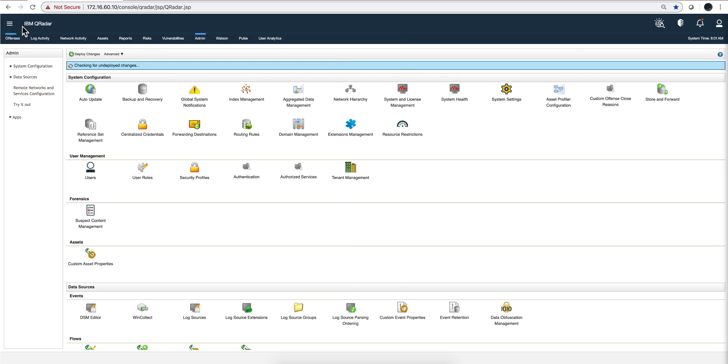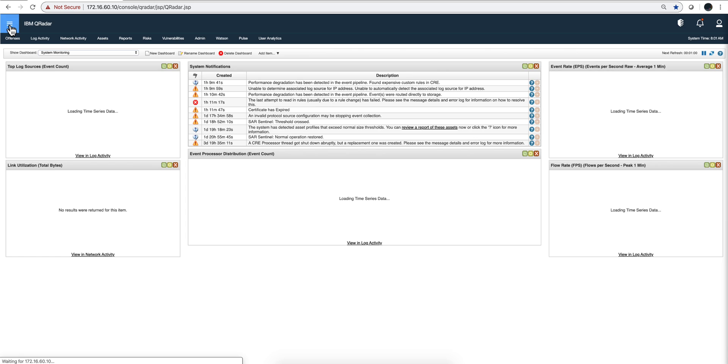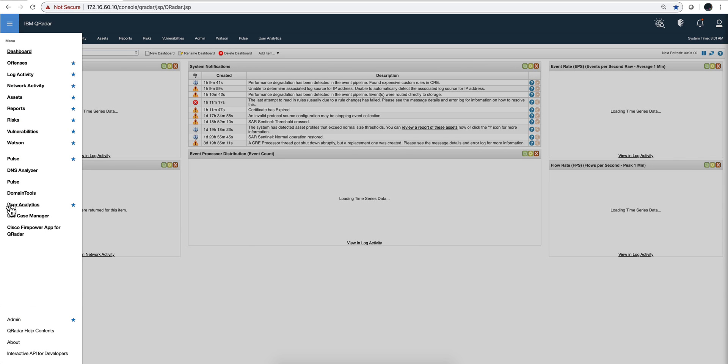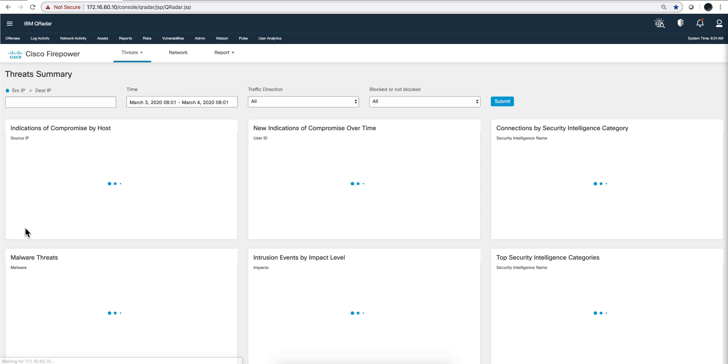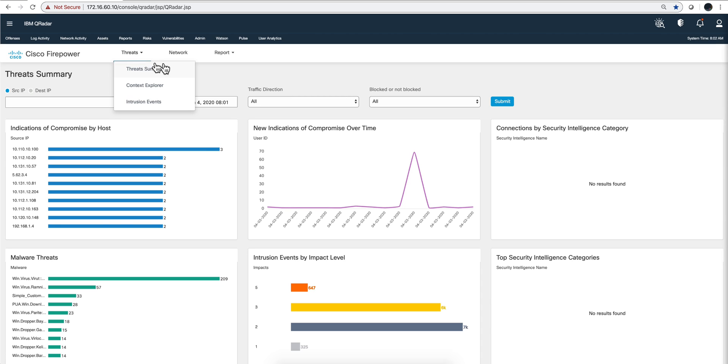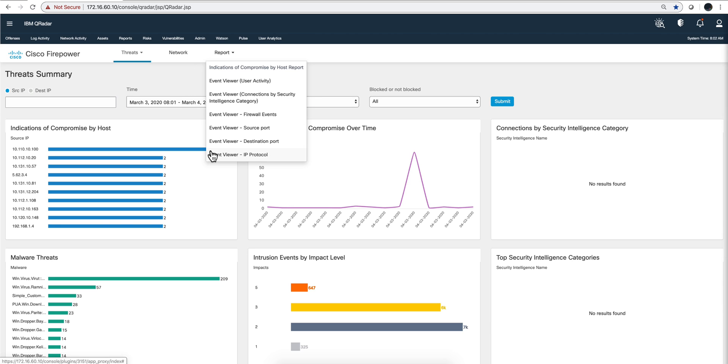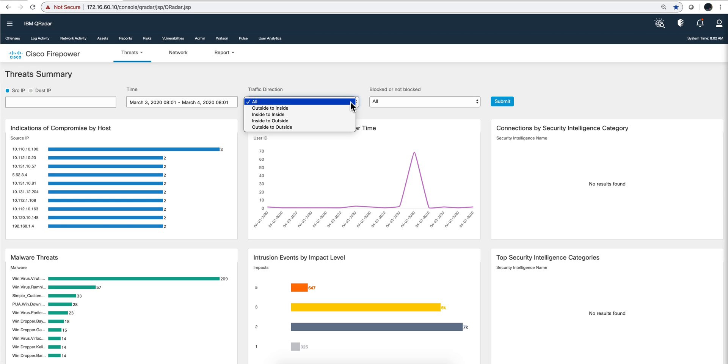Now if we reload the page we should have here an option for Cisco Firepower. Let's actually go there. And here we have it - three main areas: threats with some sections of it, network only one view, and then several options in report. You have the capability of specifying here a particular IP address whether source or destination, you can set the time frames and you can specify the traffic direction.